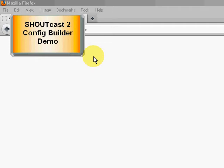Welcome to the Shoutcast 2 Configuration Builder demo video. In this video we're going to set up a Shoutcast 2 server with one endpoint. A really simple Shoutcast configuration.